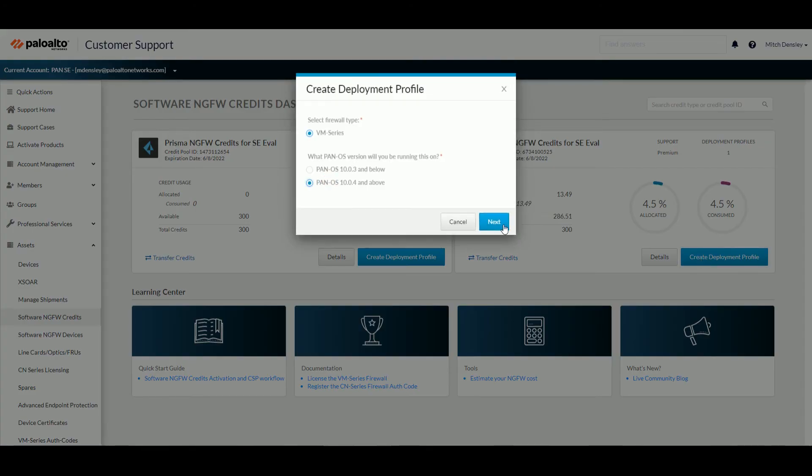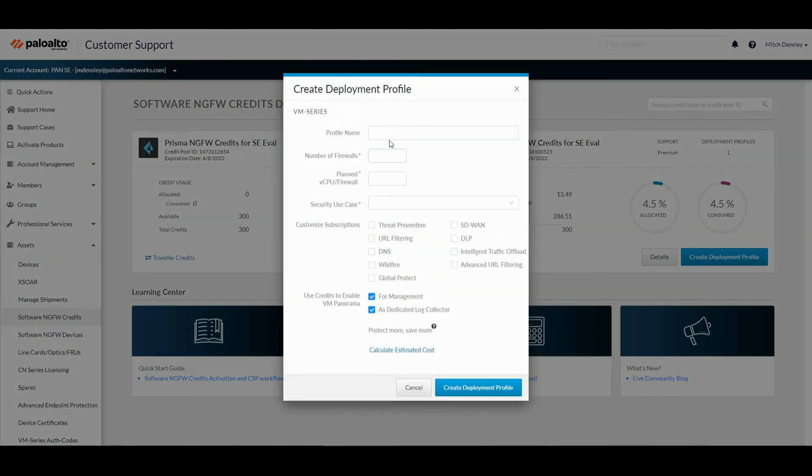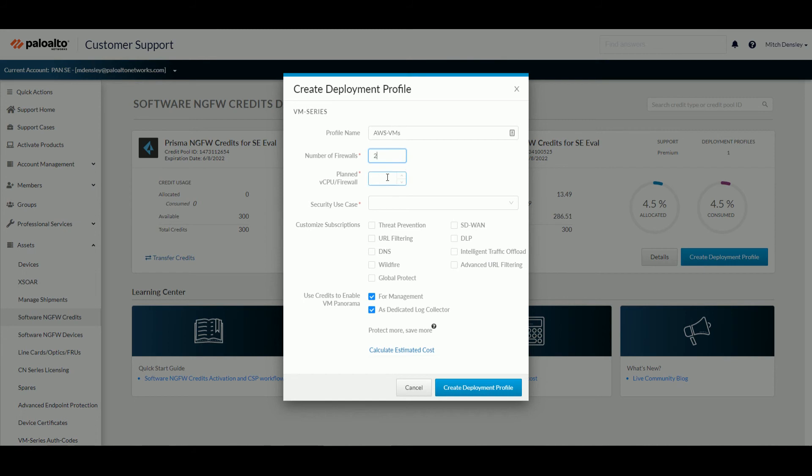Select Pano S104 and above, give it a name, and then specify the number of firewalls. Let's say I have two for HA. And then I can come in here and put in the number of virtual CPUs I need, let's say eight.